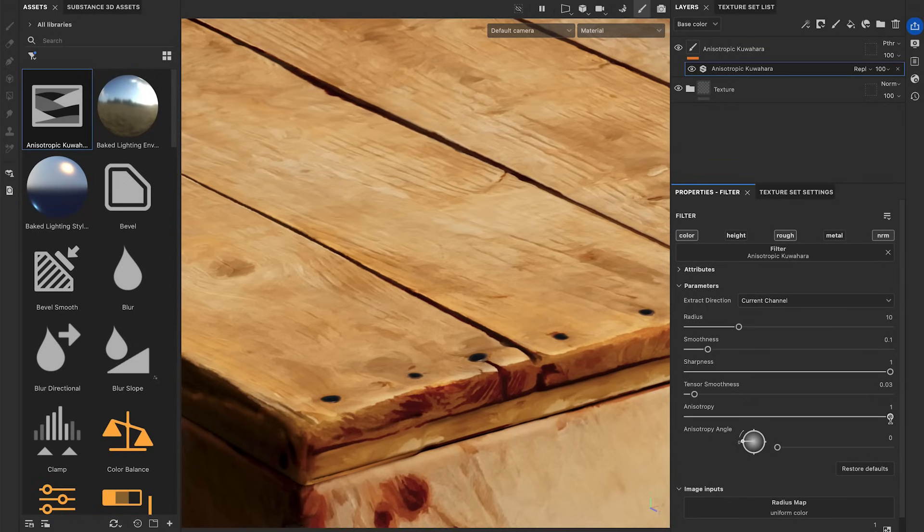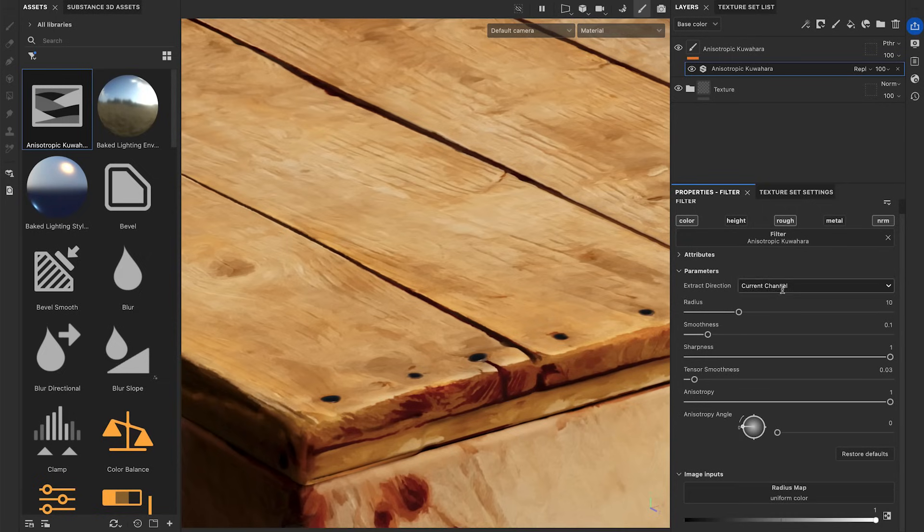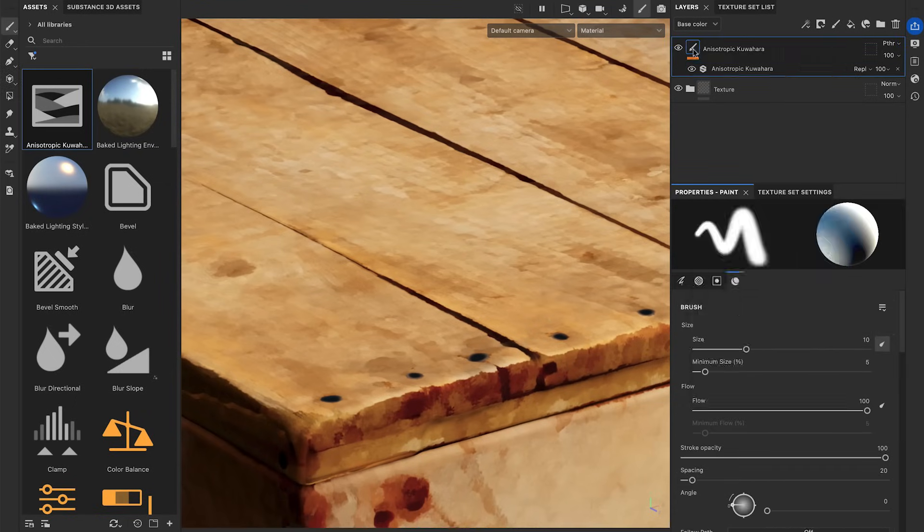For additional customization, you can locally control the intensity of the filter using the radius map input. Lastly, to control the direction of the smoothing with a custom map, you can select Custom Input from the Extract Direction drop-down menu.